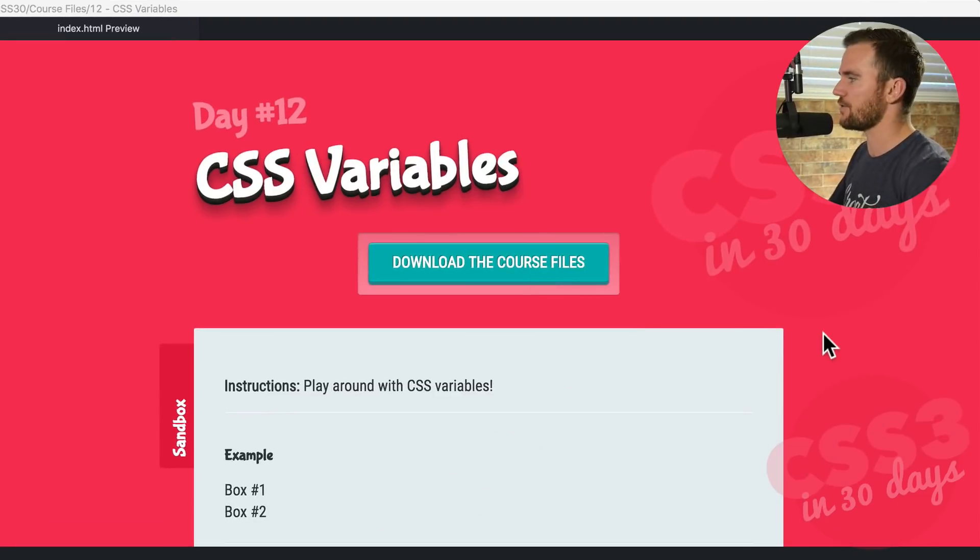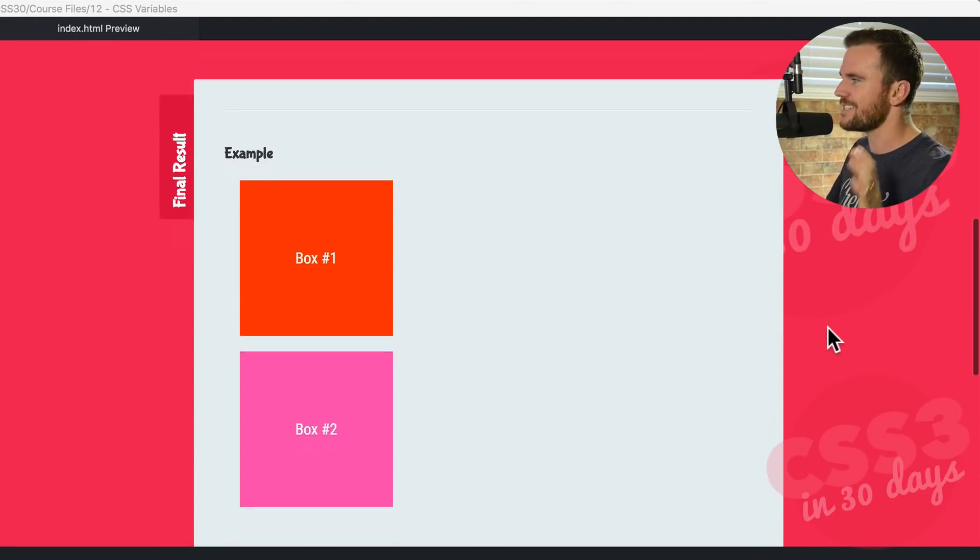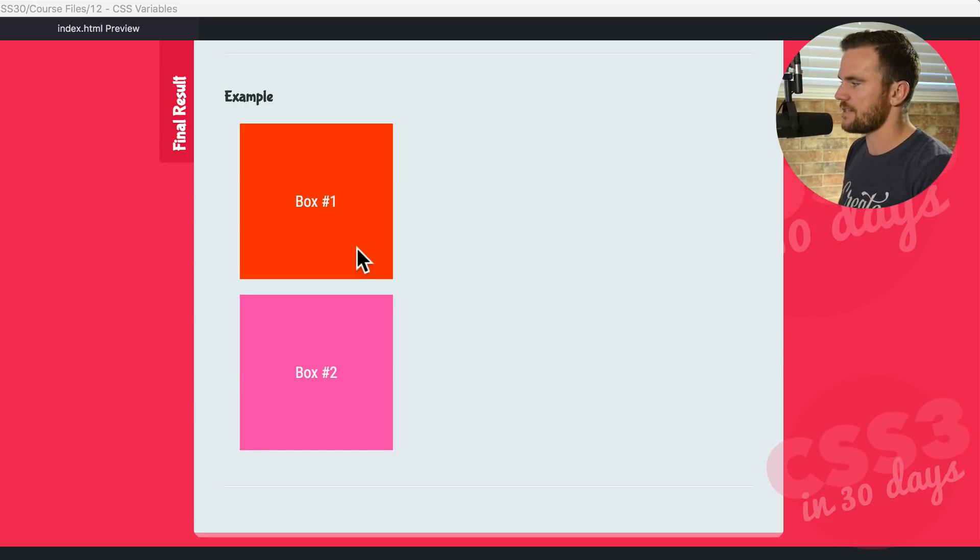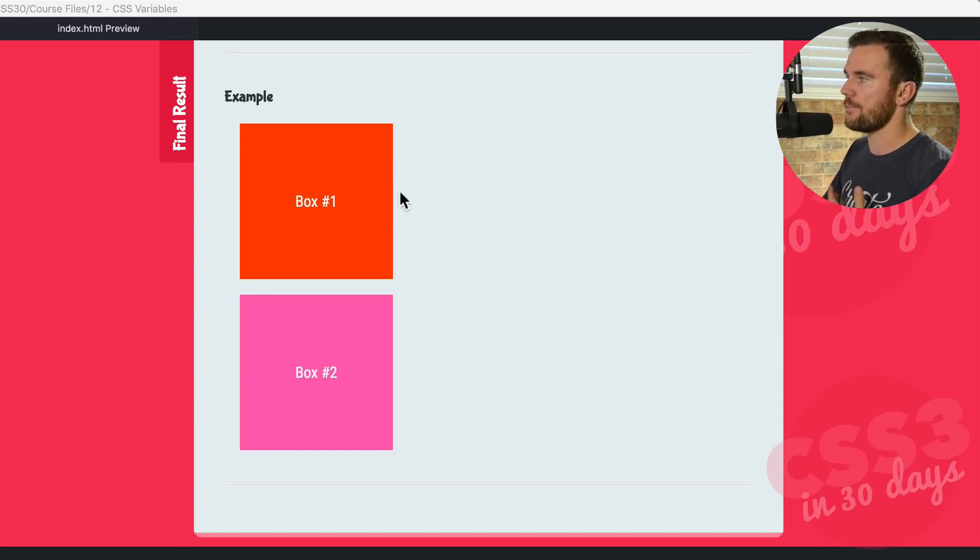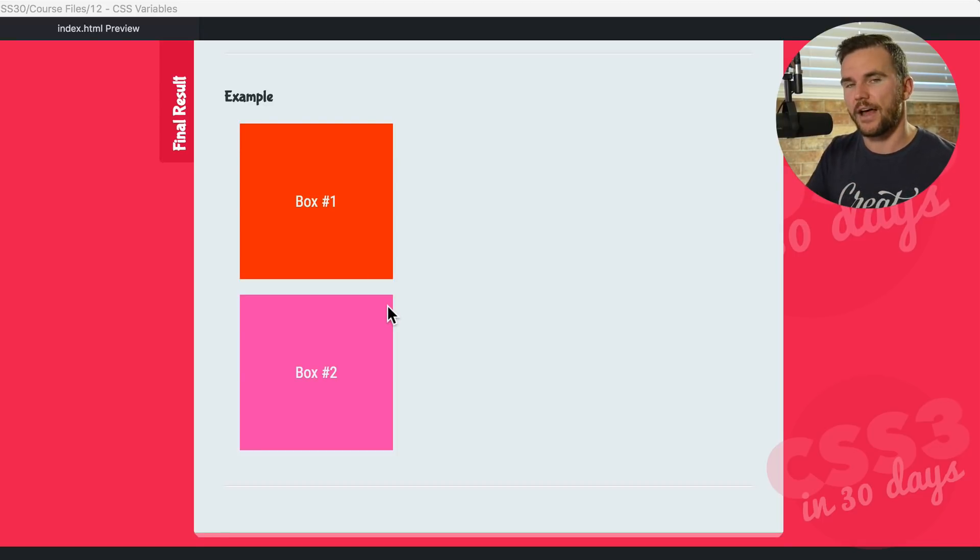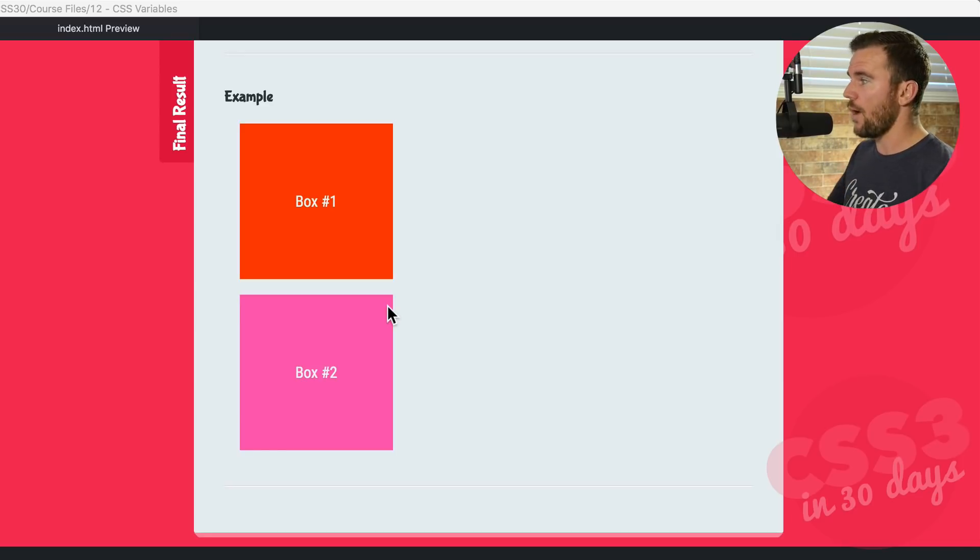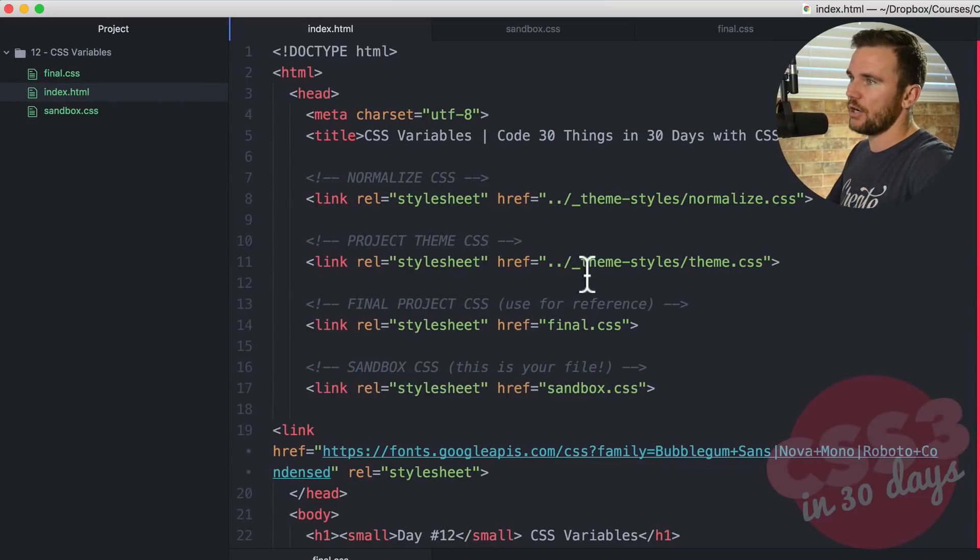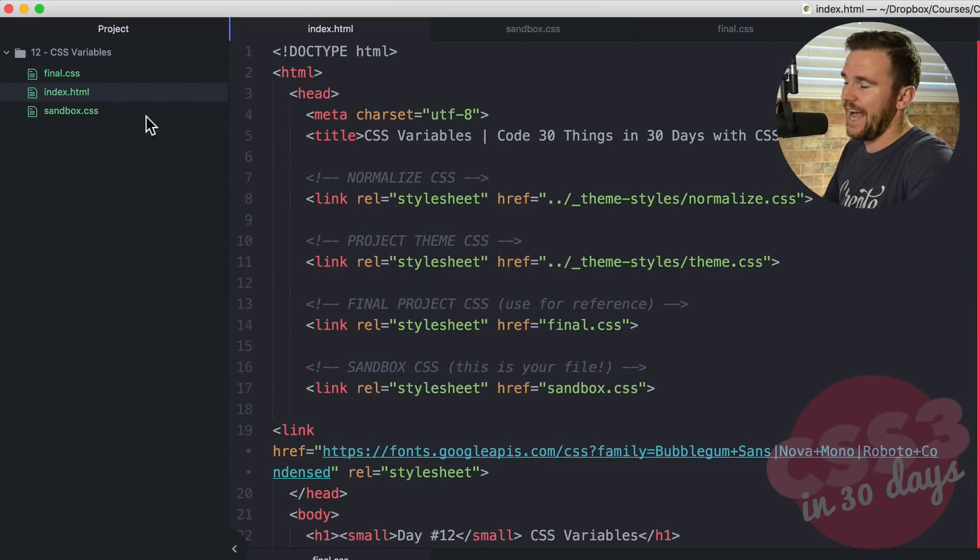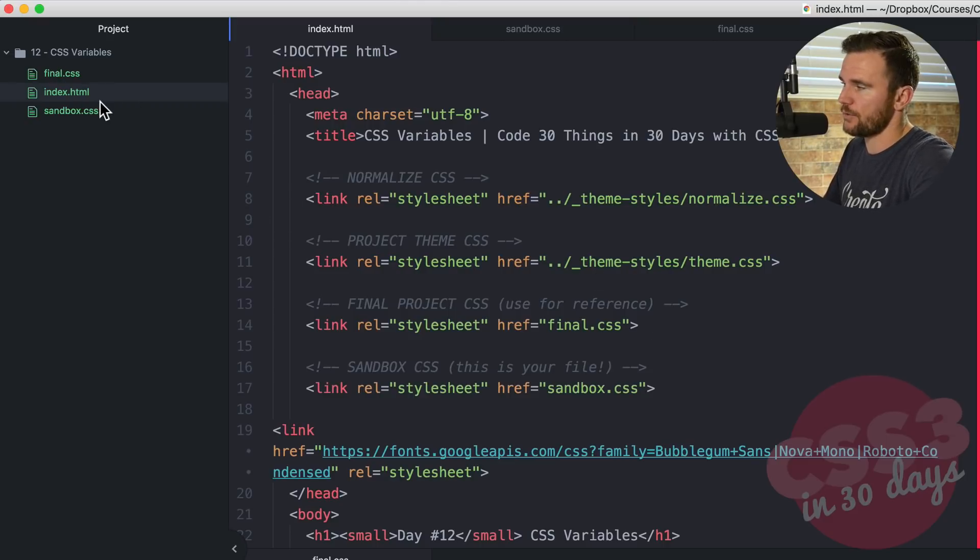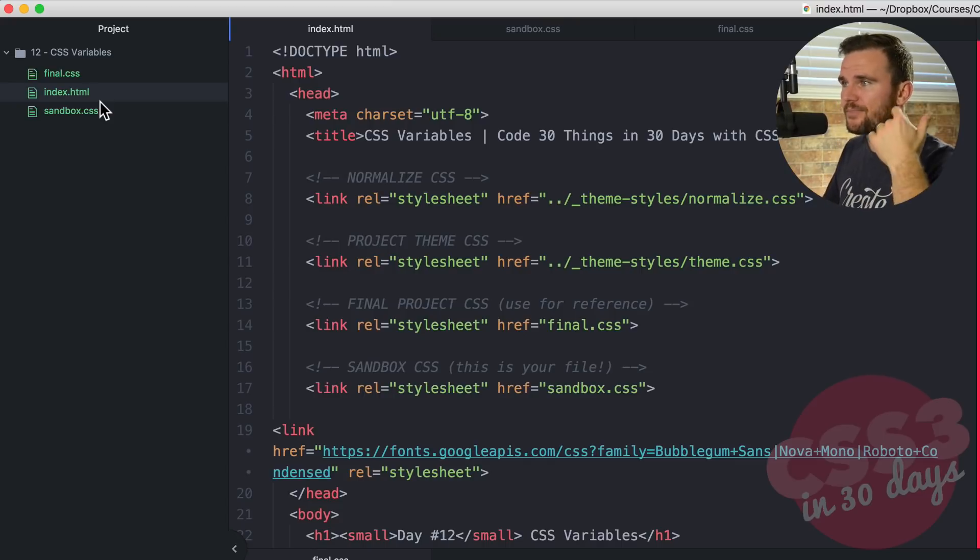So jump over here in our browser editor. We're just going to be coding a couple simple boxes. Nothing crazy, but the neat thing about this, everything we're doing here from the measurements to the colors are styled via custom properties or CSS Variables. So why don't we just jump in and get started? Here in my code editor, I'm back with Adam. We have day number 12 CSS Variables. Go ahead and download that folder, open it up in your code editor, and let's jump right back in.